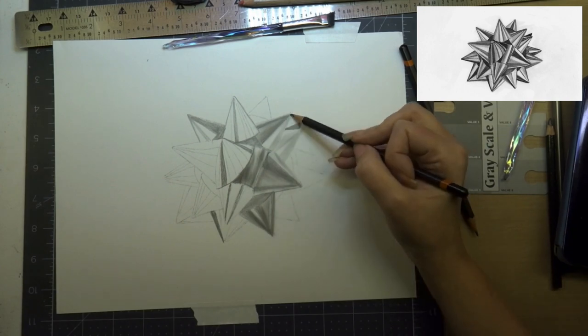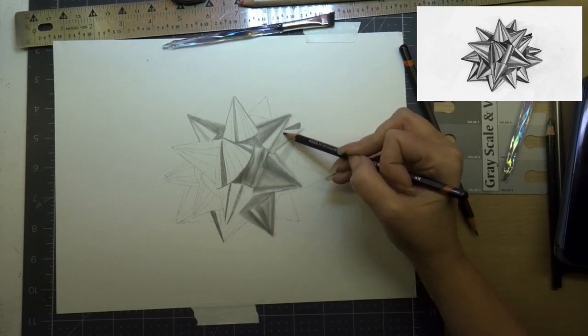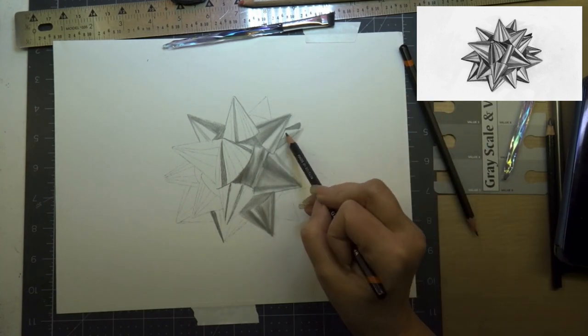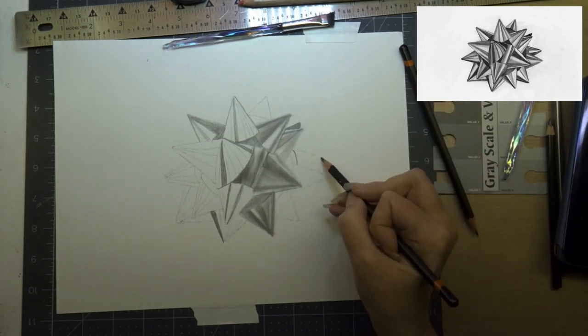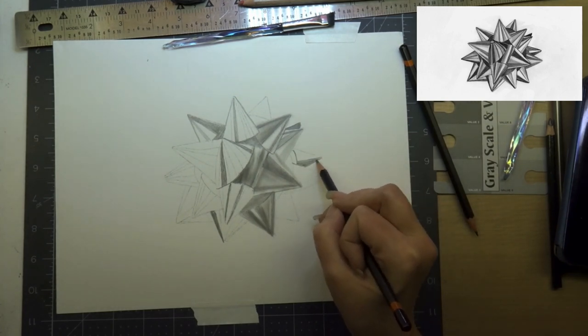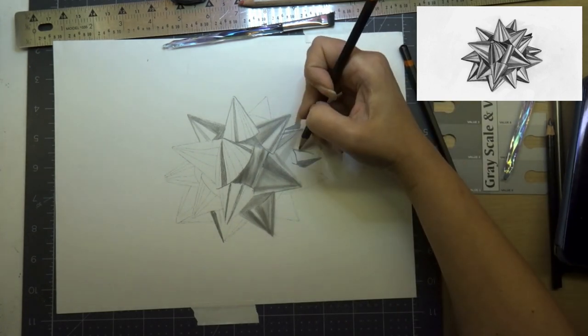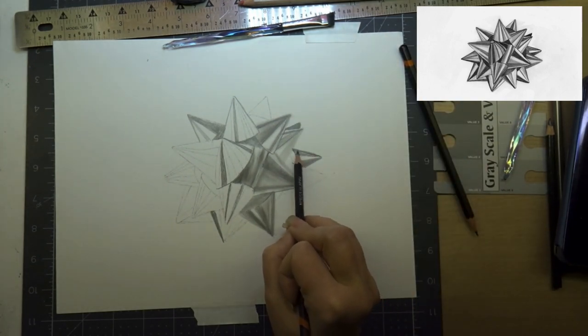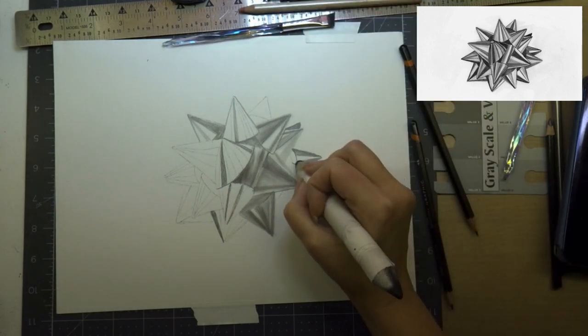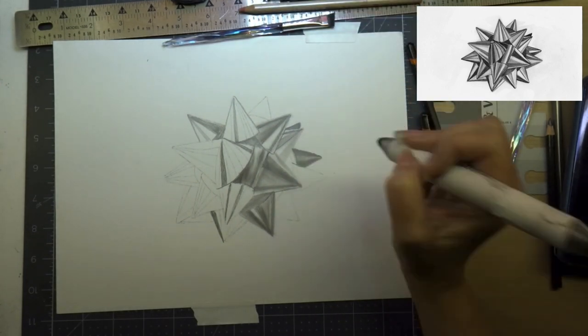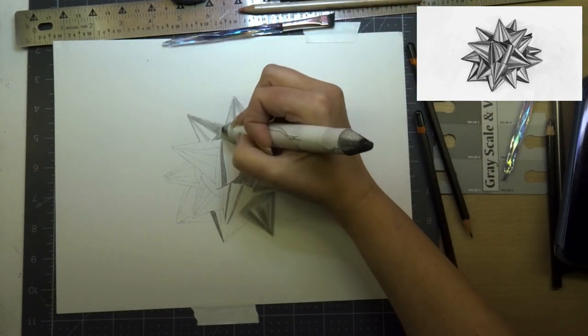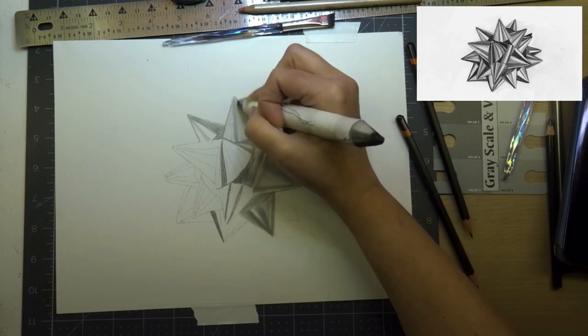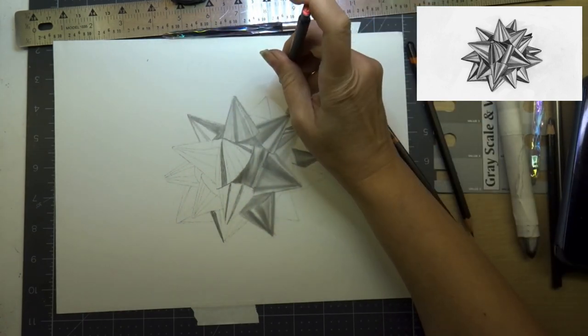I prefer having the 9 and the 6 in my set. It just leaves you a darker value without having to press down so hard on the paper. When you press down really hard on the paper it leaves an indent.